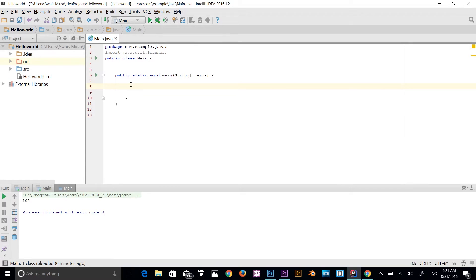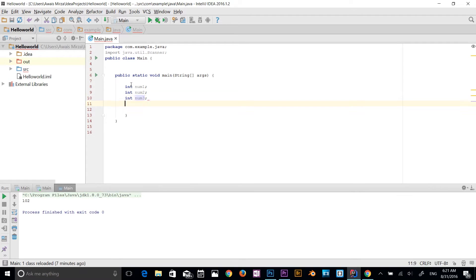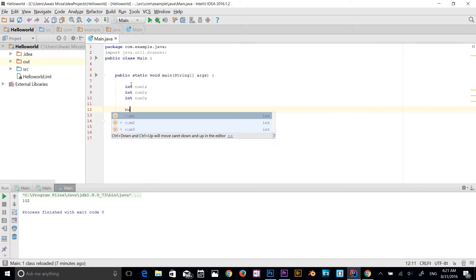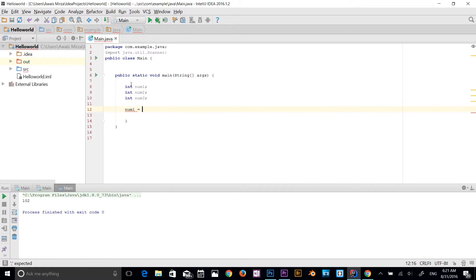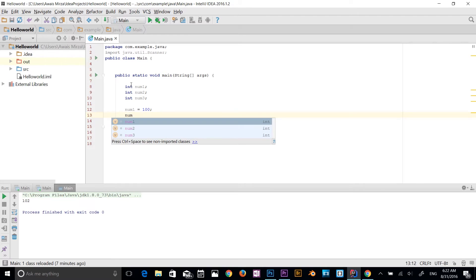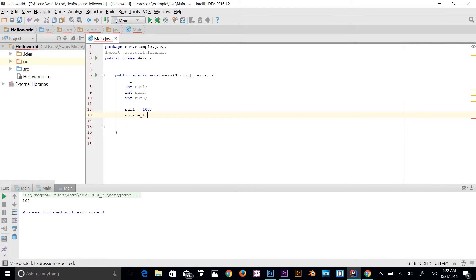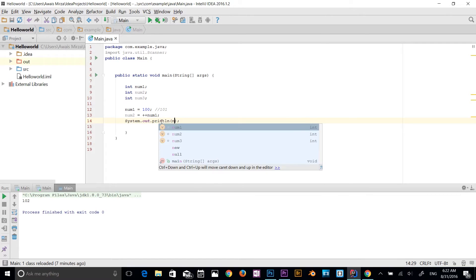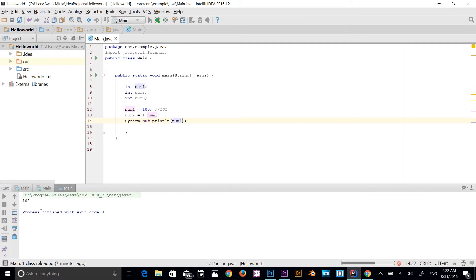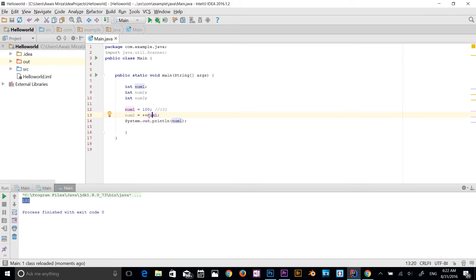Let me give you another example of pre-increments. I'm going to define two variables: int num1, int num2, int num3. Down here, num1 is equal to 100, and num2 is equal to pre-incremented num1 — that's plus plus num1. At this stage, the value of num1 is equal to 101 because it's been pre-incremented. Let me print it out to the console — the result is 101.